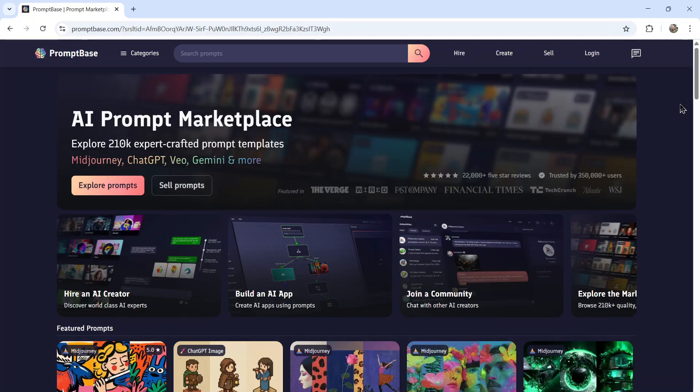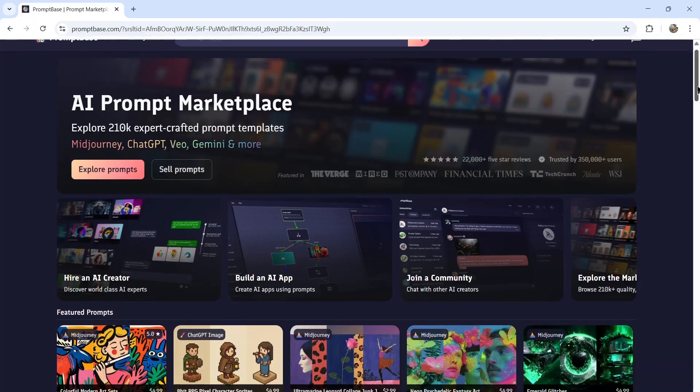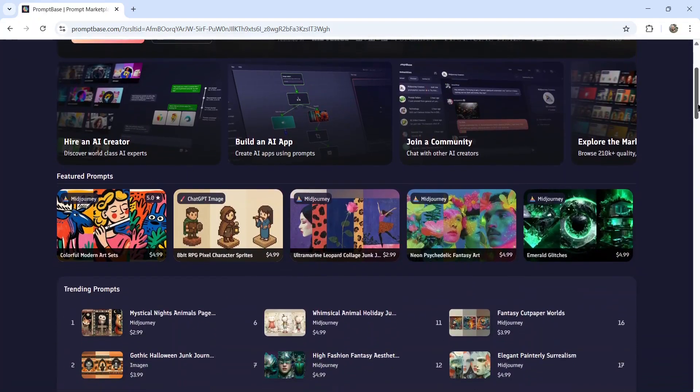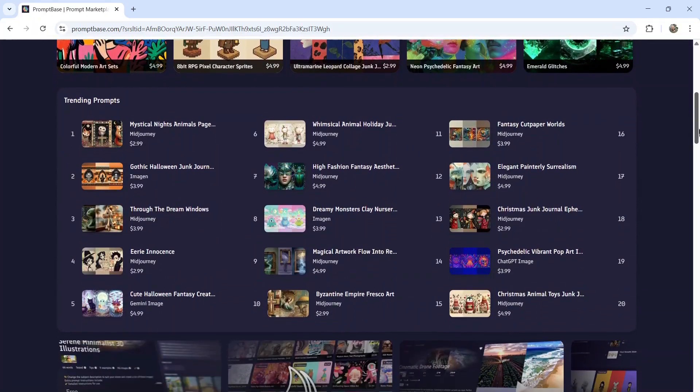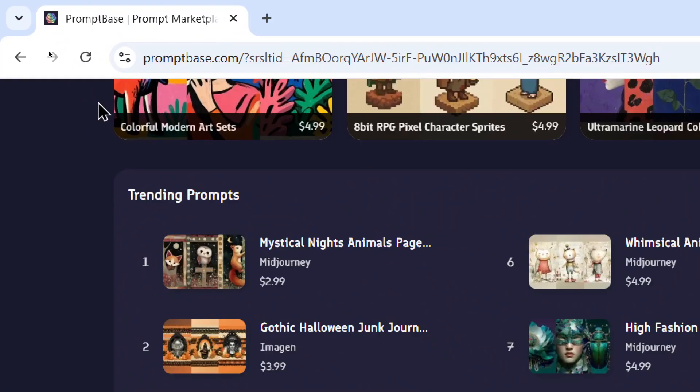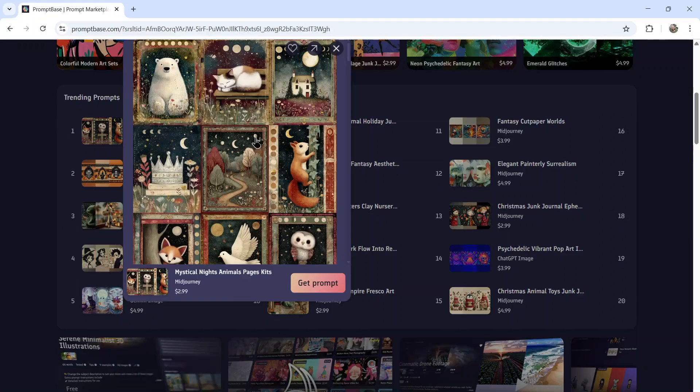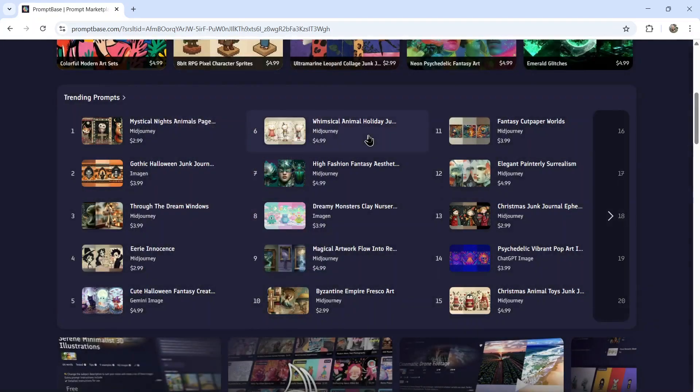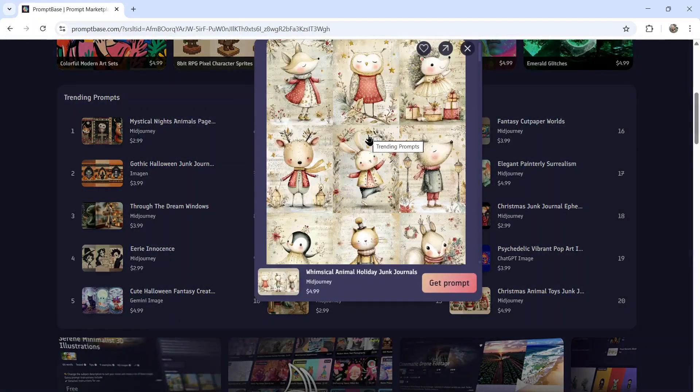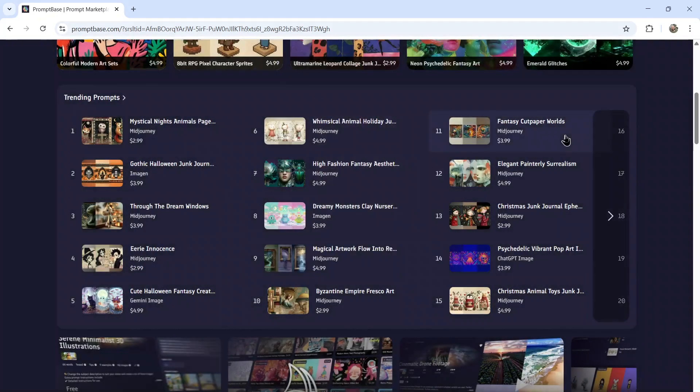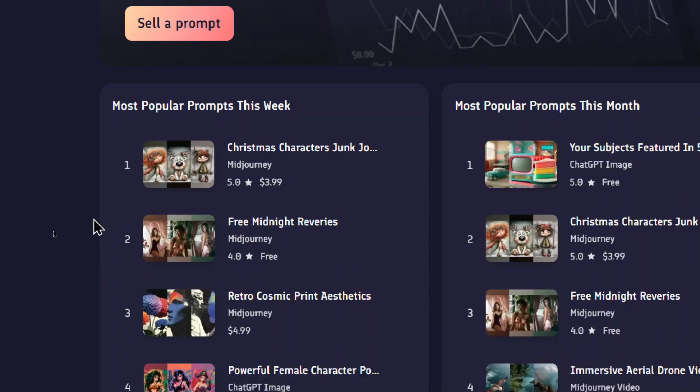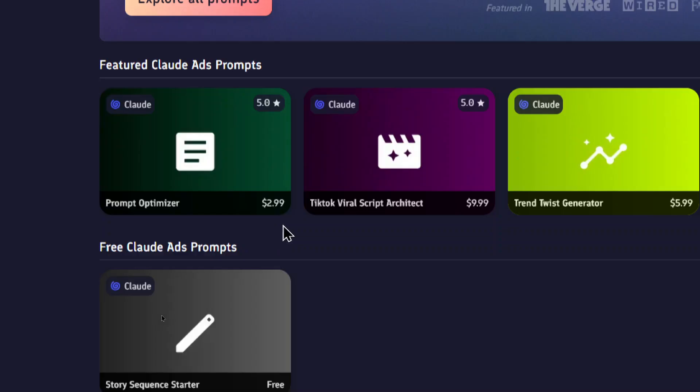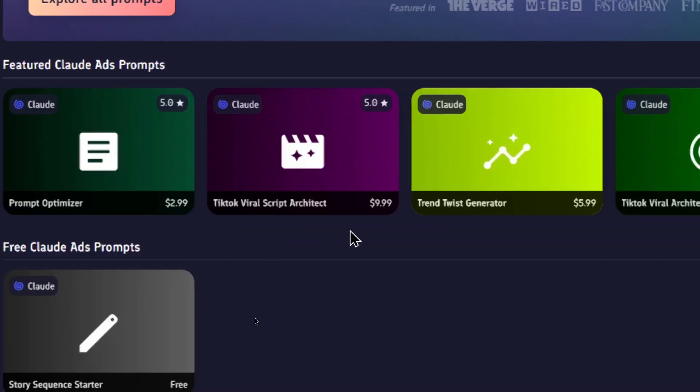Prompts for ChatGPT are super important. It's basically what determines a good output from a bad output. And there are even businesses cashing in on this point. Websites like PromptBase will even sell you trending prompts to help you do what you need it to do. Here are a bunch of mid-journey prompts ranging anywhere from $3.99 to $4.99. Here are some business-related ones. We have a TikTok viral script architect. That's $9.99.